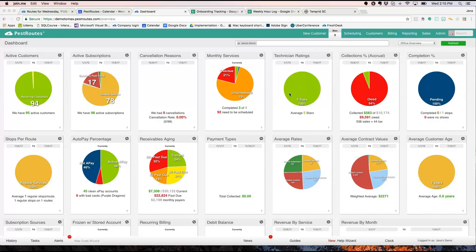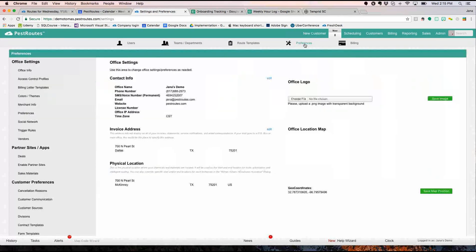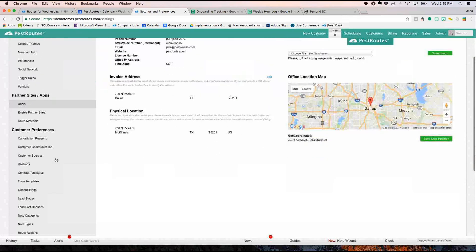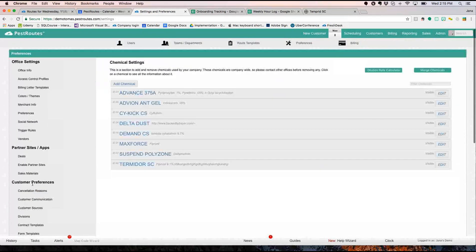I always love to start on the dashboard screen. From there, to create your chemicals, you're going to go to Admin up here on the top bar and then Preferences. And then you're going to come down here to your service related preferences. We're going to go to Chemicals.